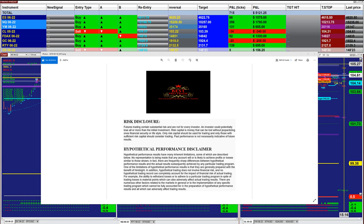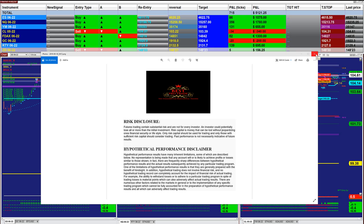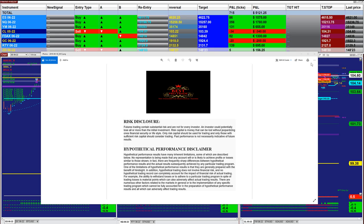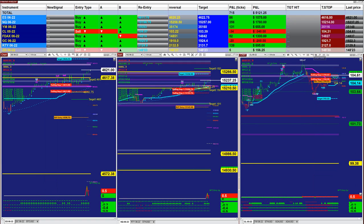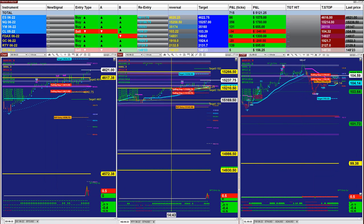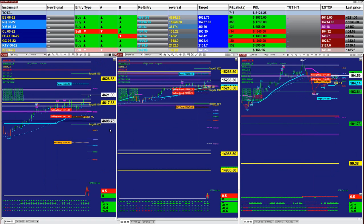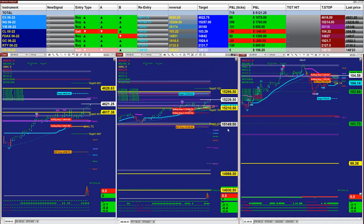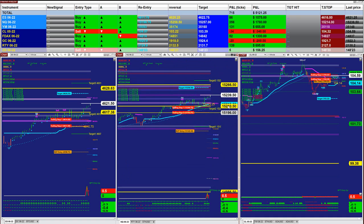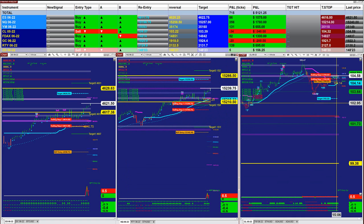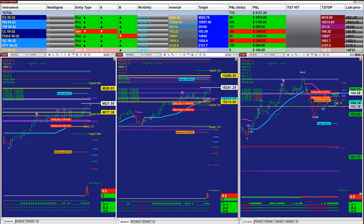Good day everyone and welcome. Before we start, we have a disclosure: please be aware of risk in futures trading. We strongly recommend staying on a simulator as long as needed before going live with real money.